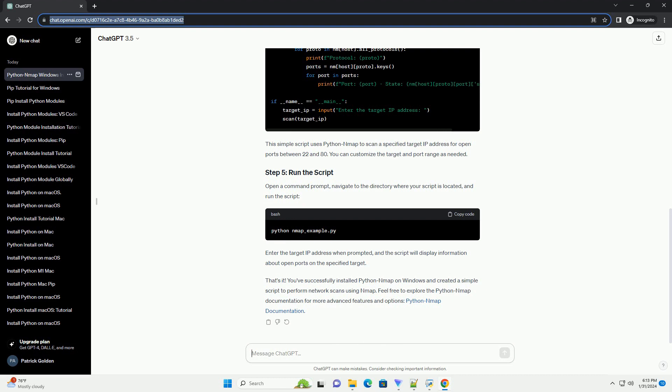That's it. You've successfully installed Python map on Windows and created a simple script to perform network scans using Nmap. Feel free to explore the Python map documentation for more advanced features and options.